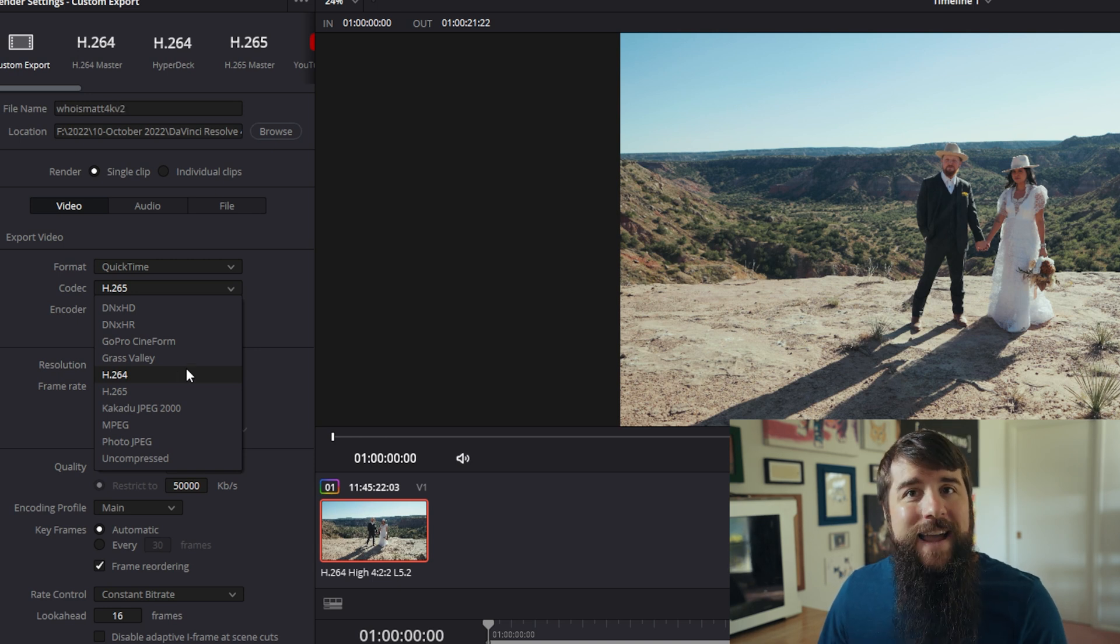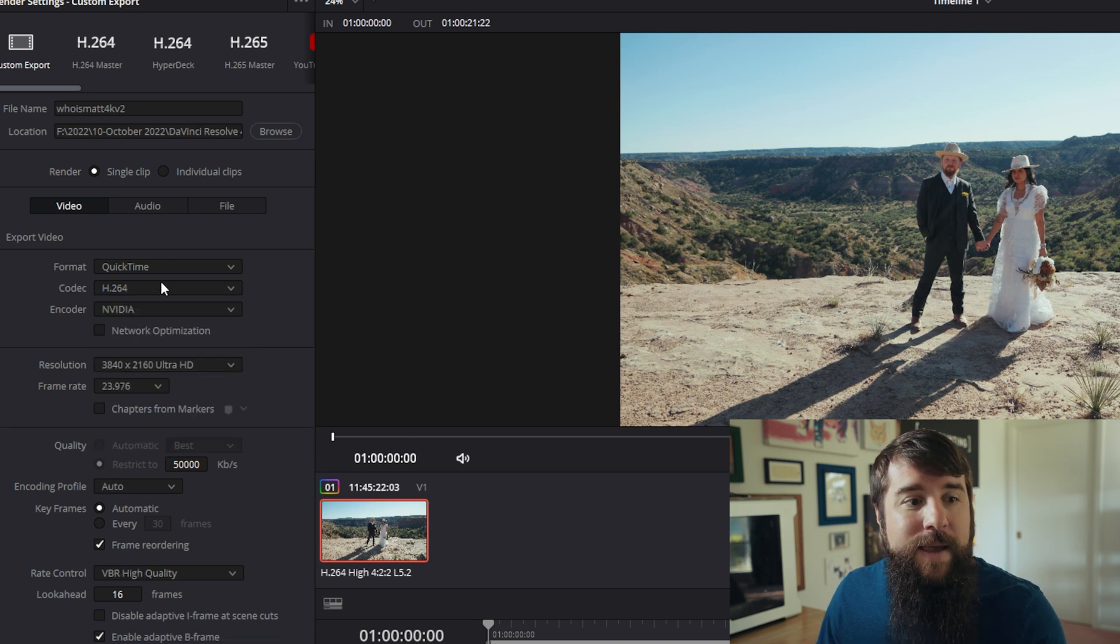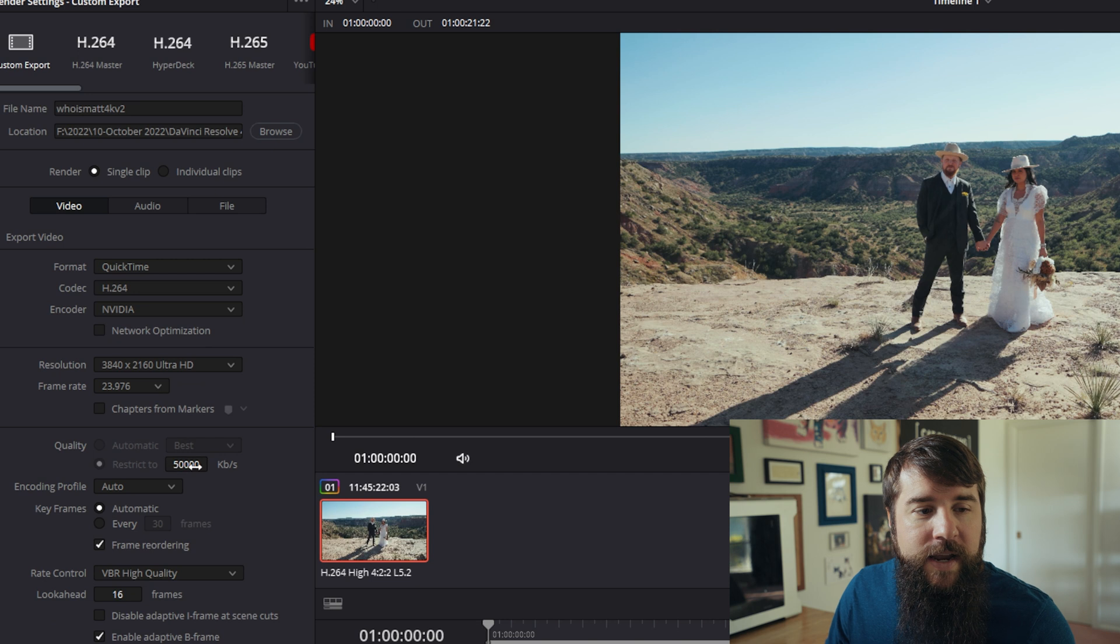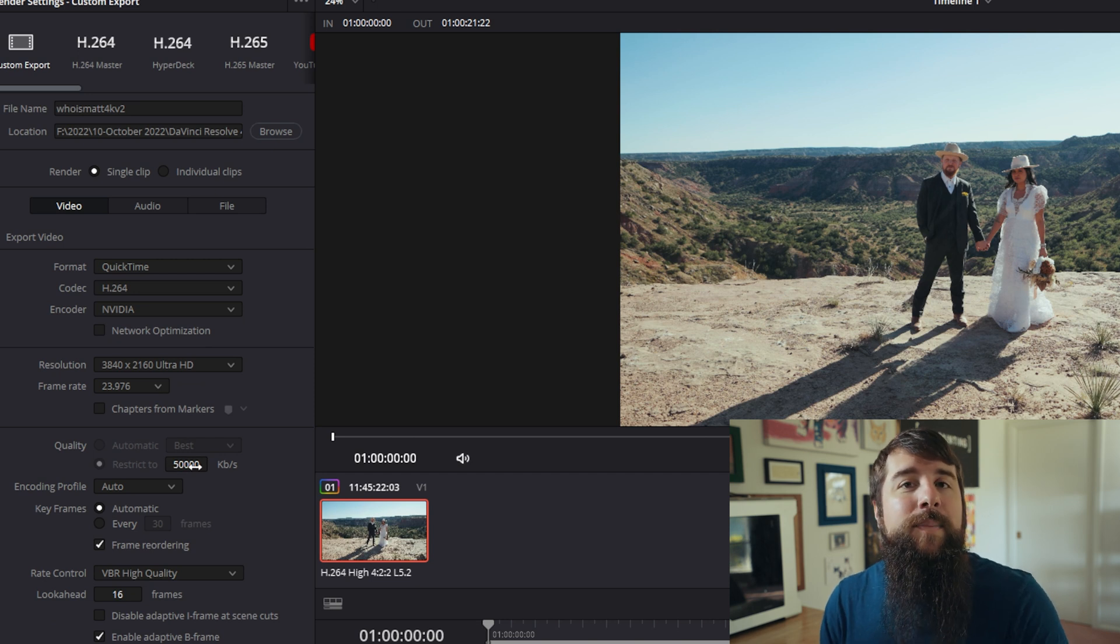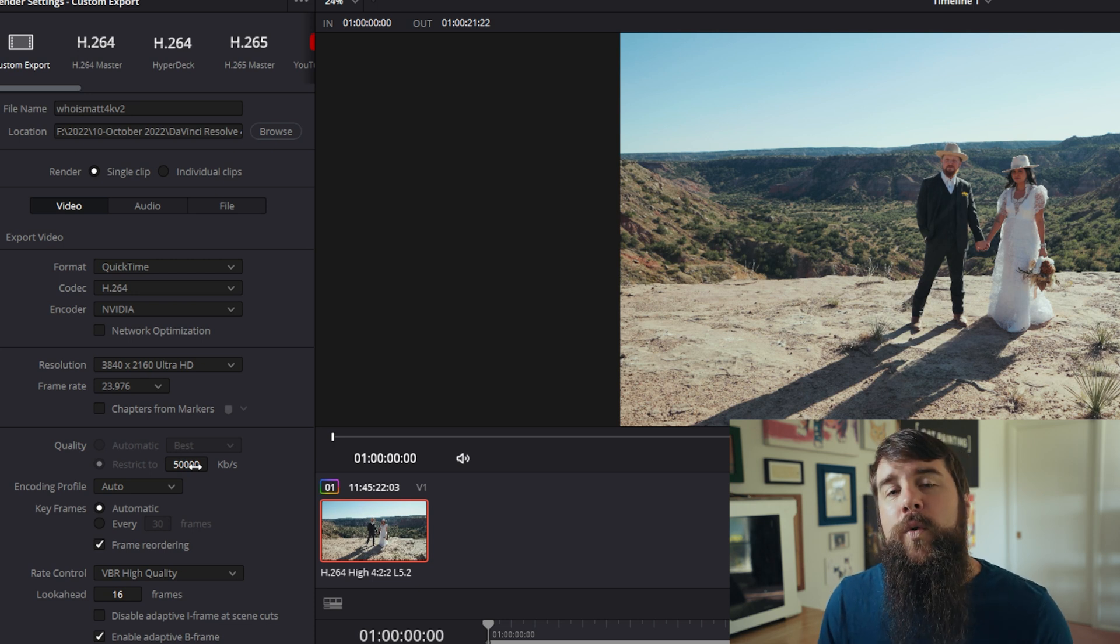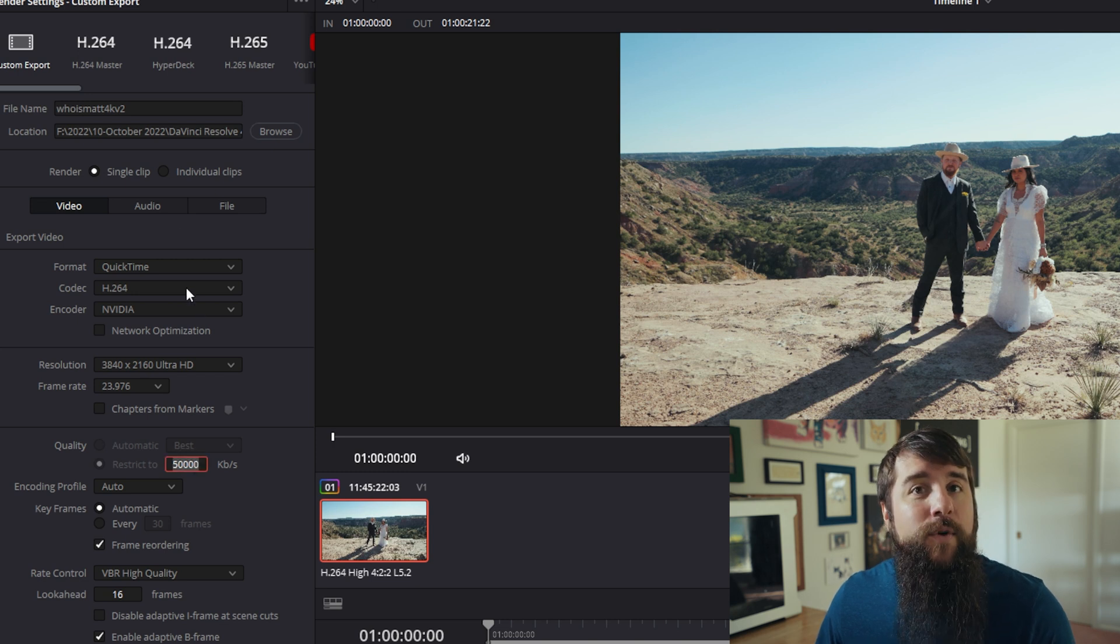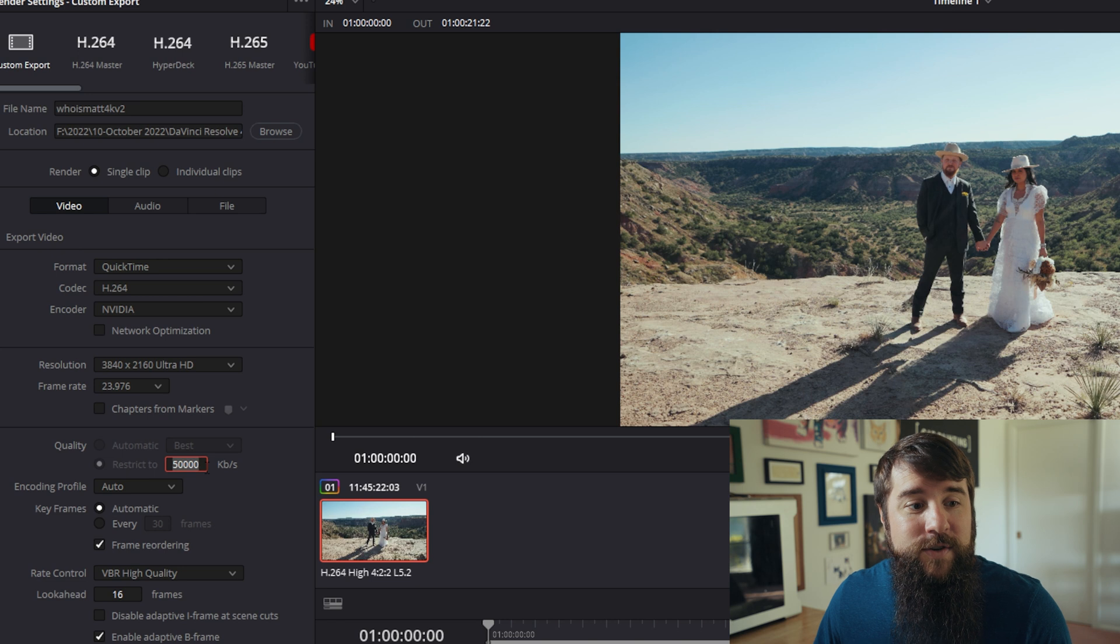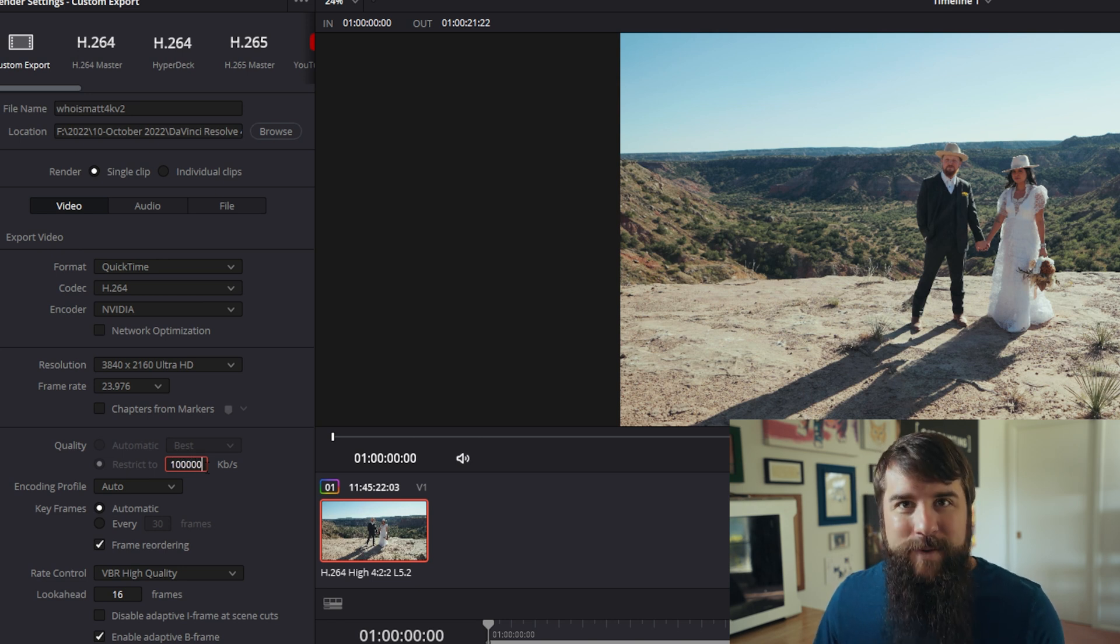In that case, for client delivery of videos, I would select the H.264 codec, keep all the rest of these settings the same. Then down here under quality next to restrict to, I would keep in mind that the H.264 codec requires a much higher bit rate to give you similar quality to H.265. So I would set this restrict, if you are exporting a 24 frames per second clip, to 100,000 kilobits per second, which is much higher.